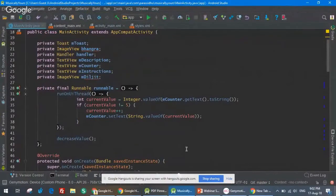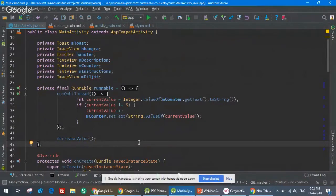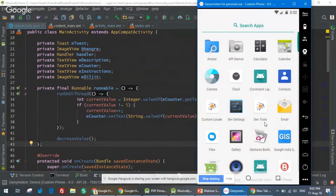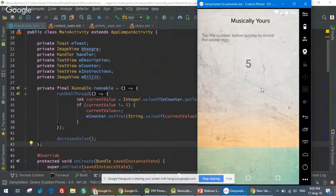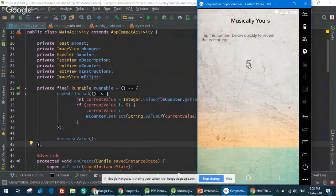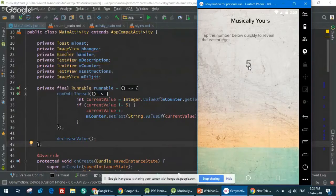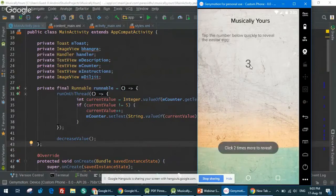Okay guys, you can see my screen — we are live now. Vibhor already introduced the challenge well so I don't need to repeat that. I have the emulator open, so let me run the app. It looks plain and simple right now, but as Vibhor told me to insert an easter egg, there is one. There is a number marked as five here.